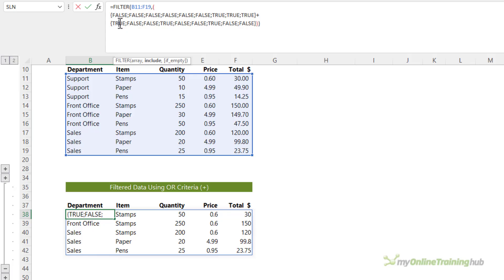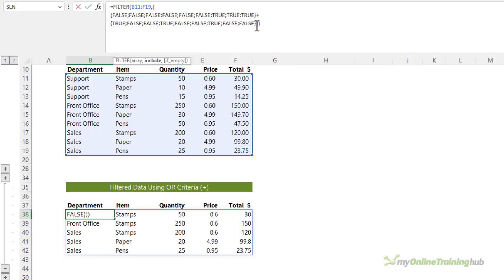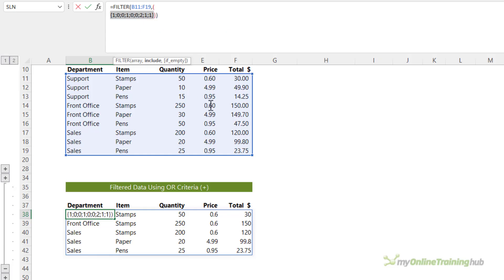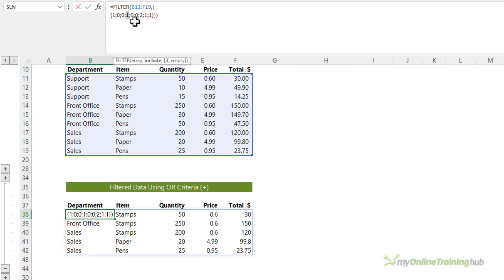So you can see here we've got zero plus one because my operator here is plus. So zero plus one equals one. Zero plus zero equals zero. Down here we've got one plus one equals two. And if we evaluate both of these, there's my array of ones and zeros. And we even have a two here. That's where both criteria were met. Now filter is going to return any result that's not a zero. So this will be returned, this won't, this will, and so on.